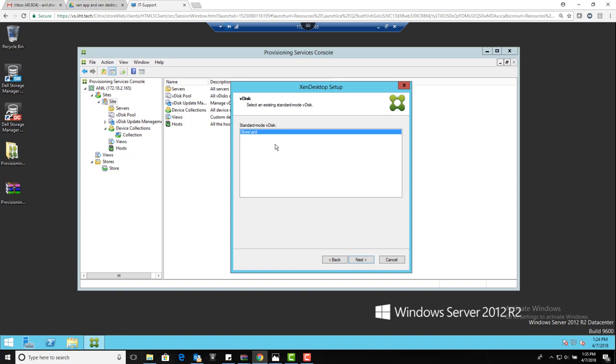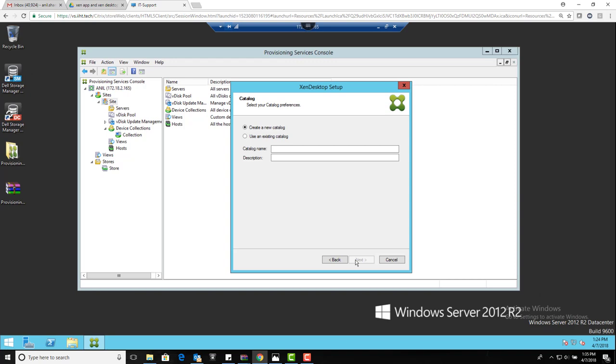If the V disk is in private mode, then it will not be listed here. So at any point of time, if you are not able to see a hard disk here which is available in the store, do not panic - just go to the store and you can change the private mode to standard mode. Go next. Want to create a new catalog or use an existing catalog? We have to create a new catalog and name it 'created using PVS'.